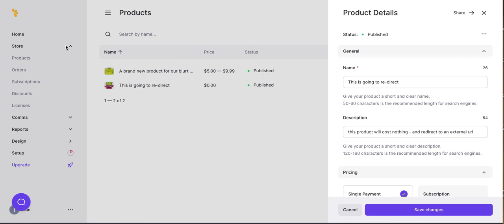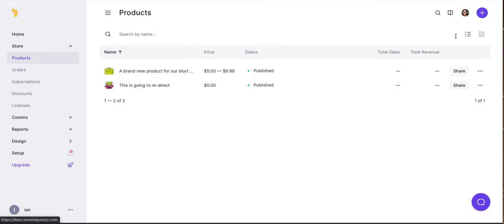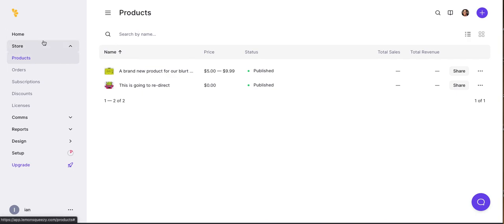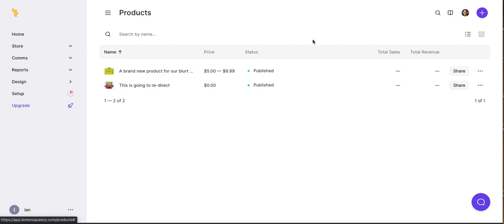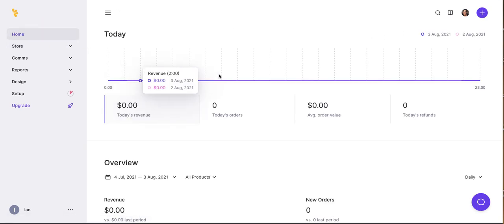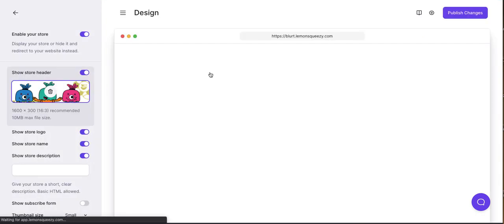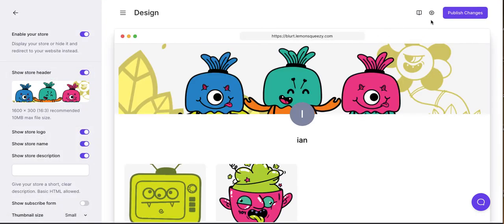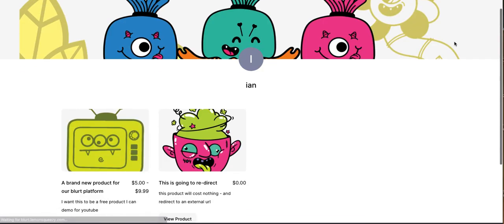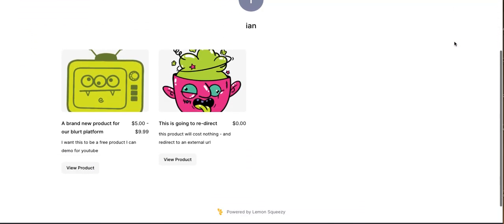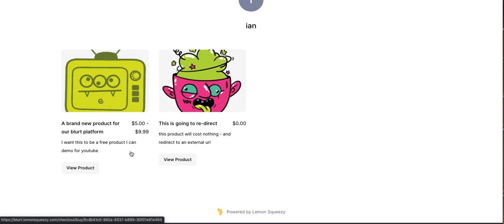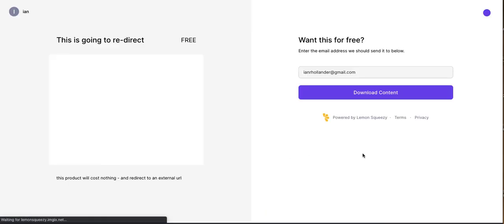All right, I'm still having a little bit of brain cramping on how to actually see everything once it's published. Store, was it? I forget. Home. All right, it's here. So you have to go into the design tab, I guess. All right, so let's look at this product here, which we just created. It's going to redirect. Let's view the product.